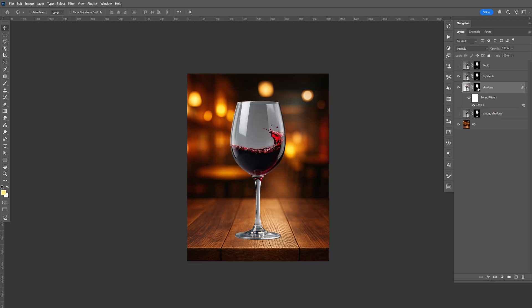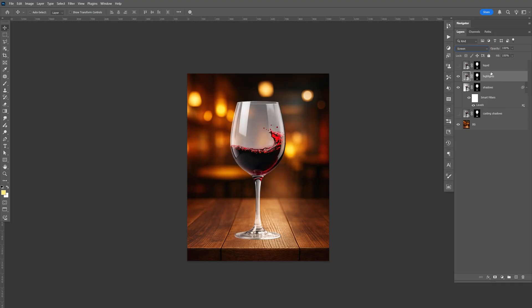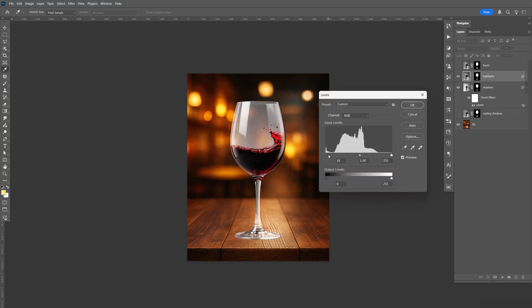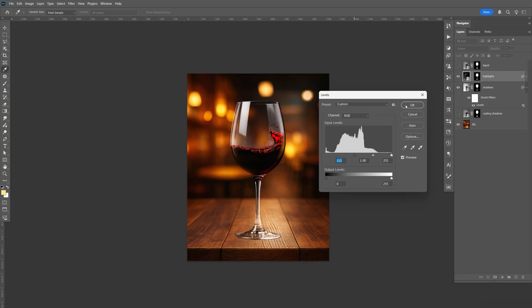Let's enable the highlights, change the blending mode to screen. So I'm going to do the opposite. Control L, increase the shadow, like that. Just click OK.